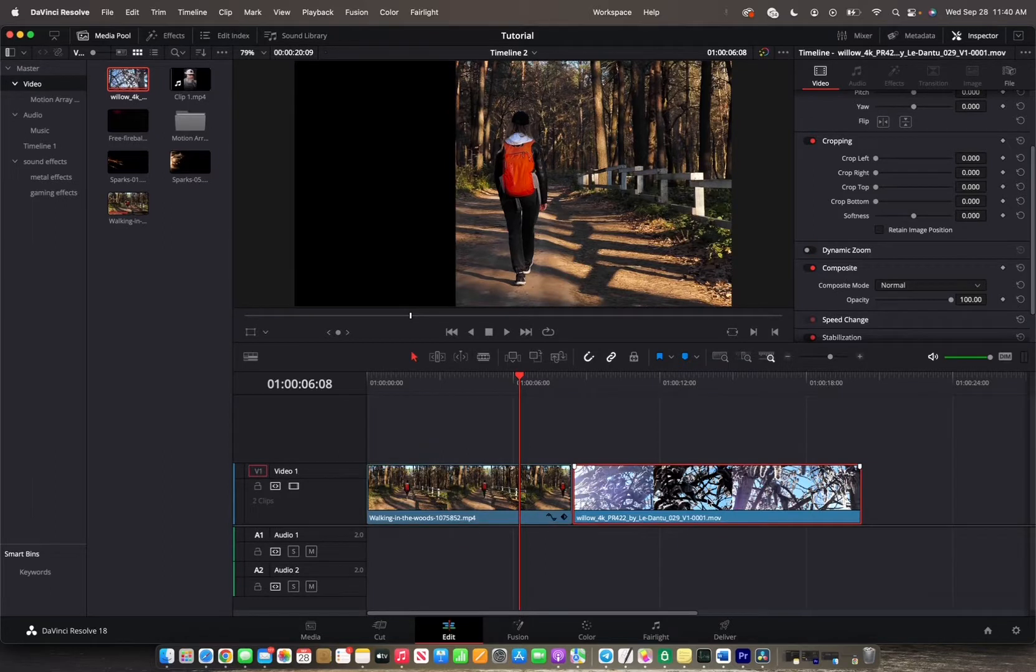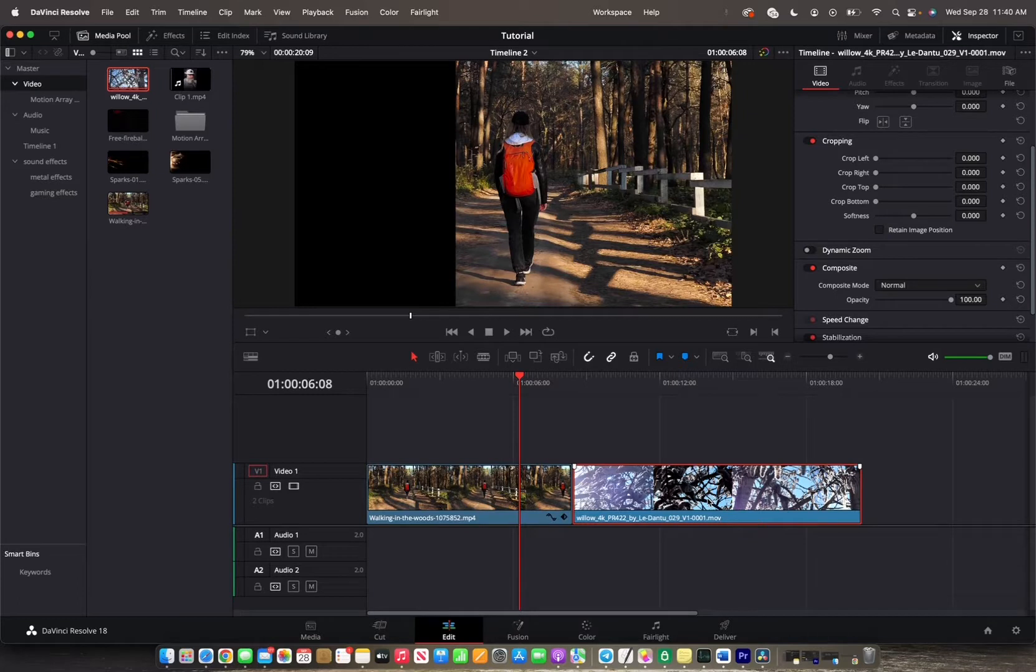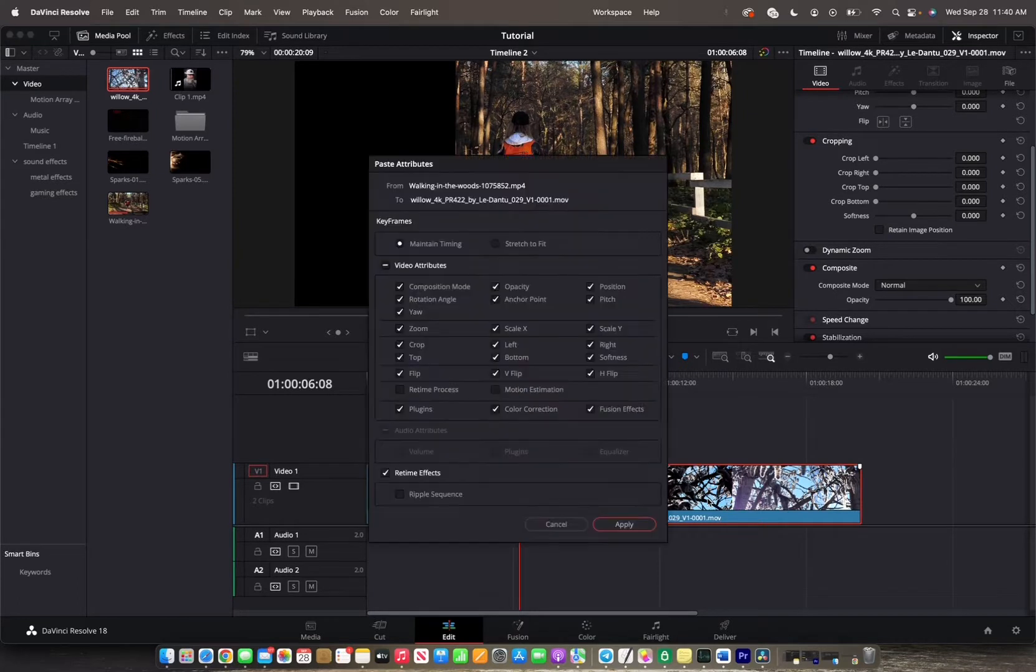Now select the right clip and press Option V if you're on a Mac or Alt V if you're on a PC and the attributes panel pops up.